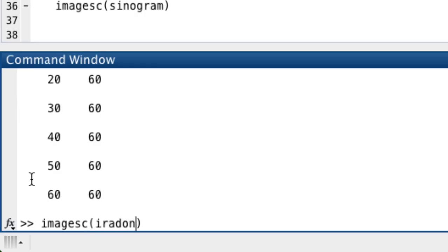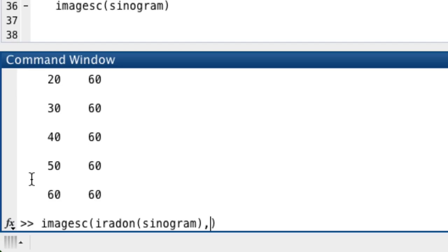We could just for fun do a parallel beam reconstruction. If we do iradon, keeping the sinogram — this is assuming parallel beam, and this is very much fan beam. Cone beam is a 3D concept: radiation emanates from one point in a cone-like fashion, and when we restrict to a horizontal plane it looks like a fan because it's the restriction of the cone to a plane — that's the fan beam geometry.